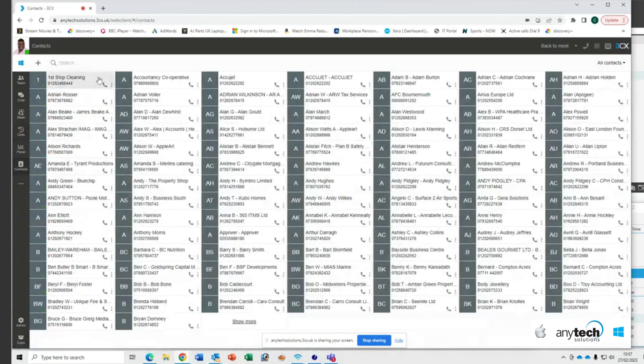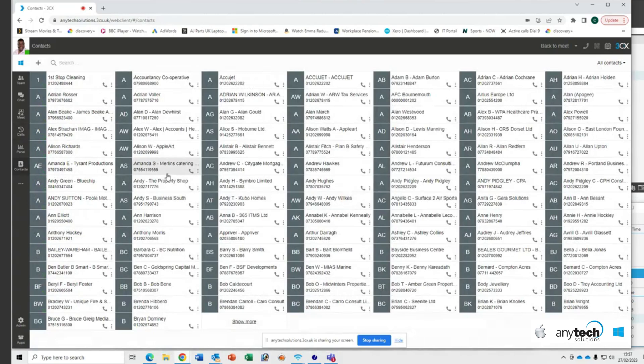Once I click on contacts, I can see all the pages and I can scroll through pages of all the contacts in our address book. Quite simply, if I needed to add someone to this address book, I would click on the plus sign.